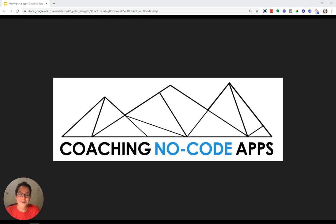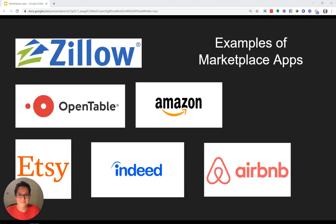I'm Gabby Roman, co-founder of Coaching No-Code Apps, where we help CEOs and founders build custom software to start or scale their businesses. Let's dive right in.